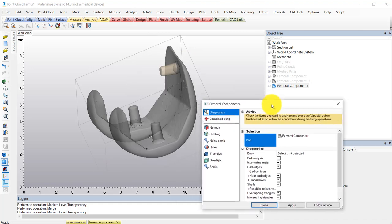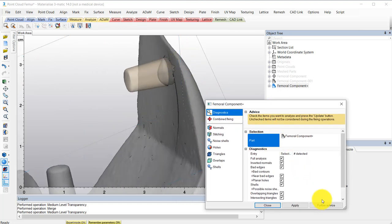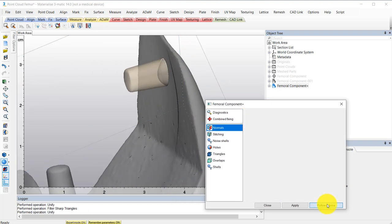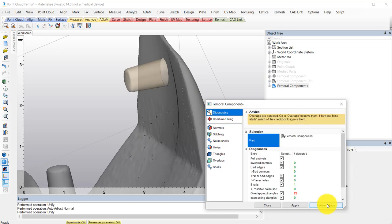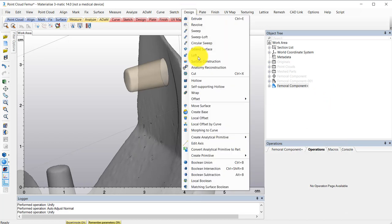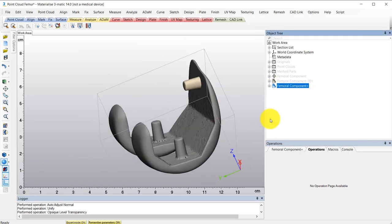So you can see with my transparency on, we do have those extra surfaces inside the model. We could have also used the Boolean Union tool from the design module for a cleaner combination of the two pieces, but if you don't have the design module, you could use this merge option.